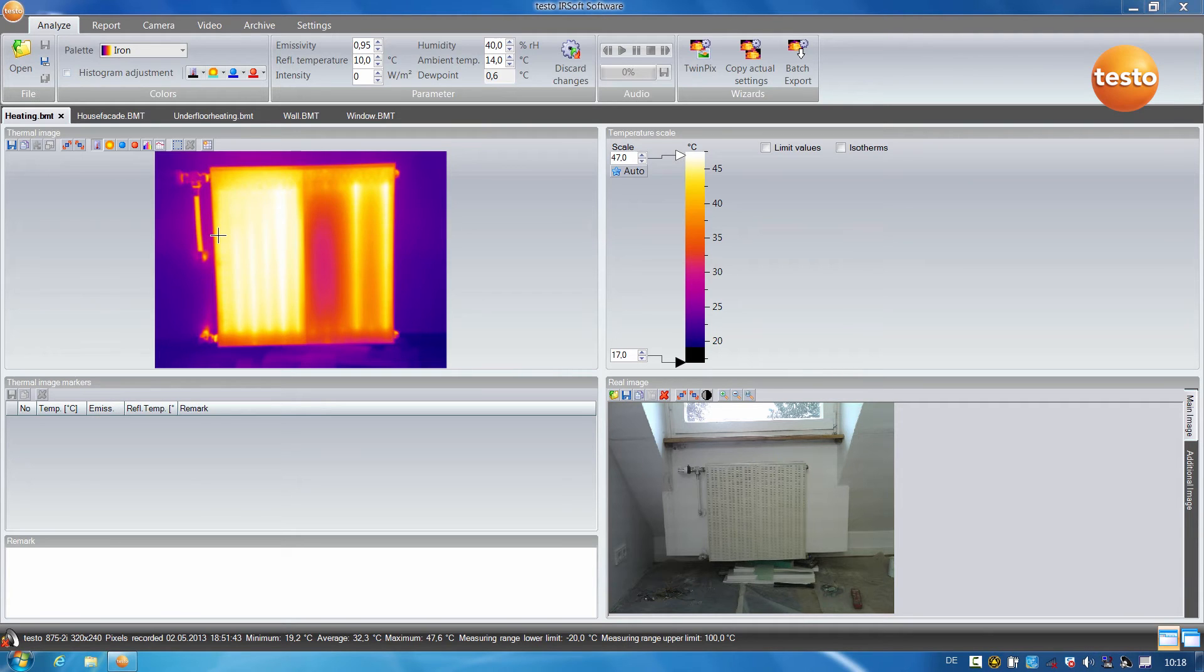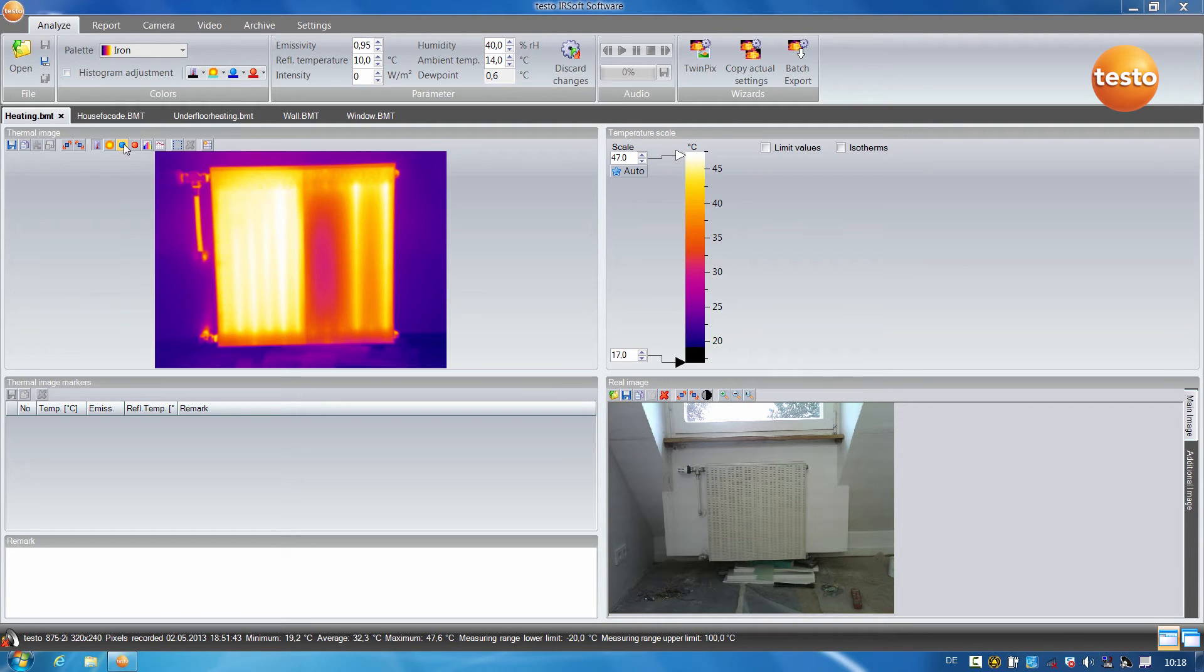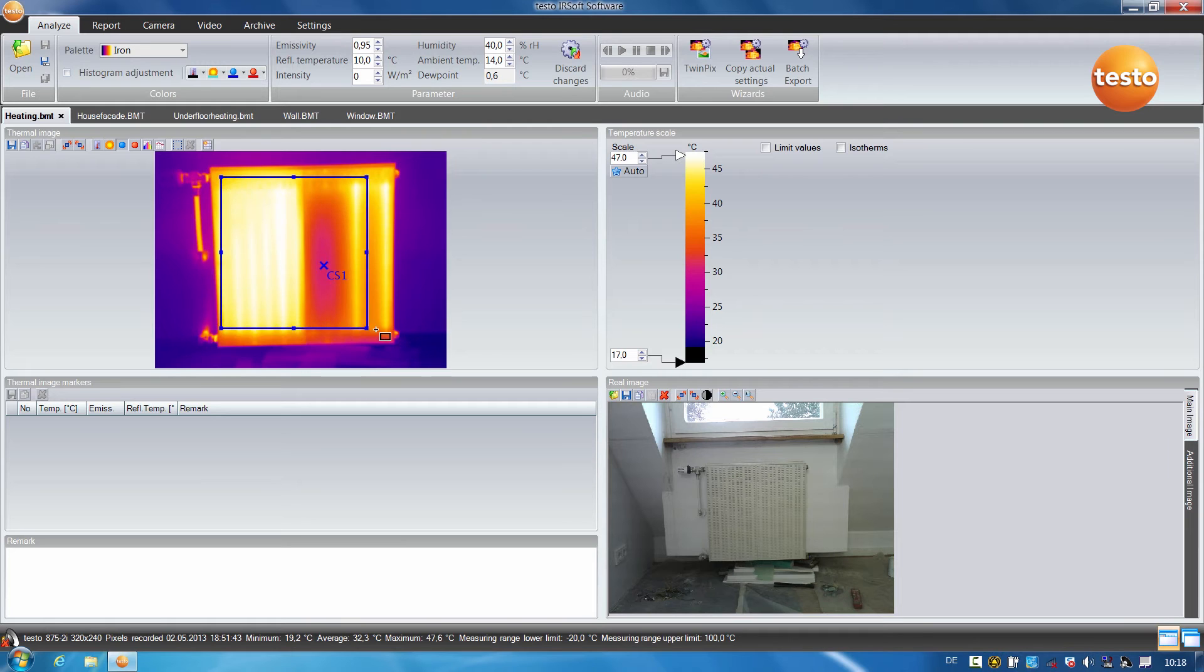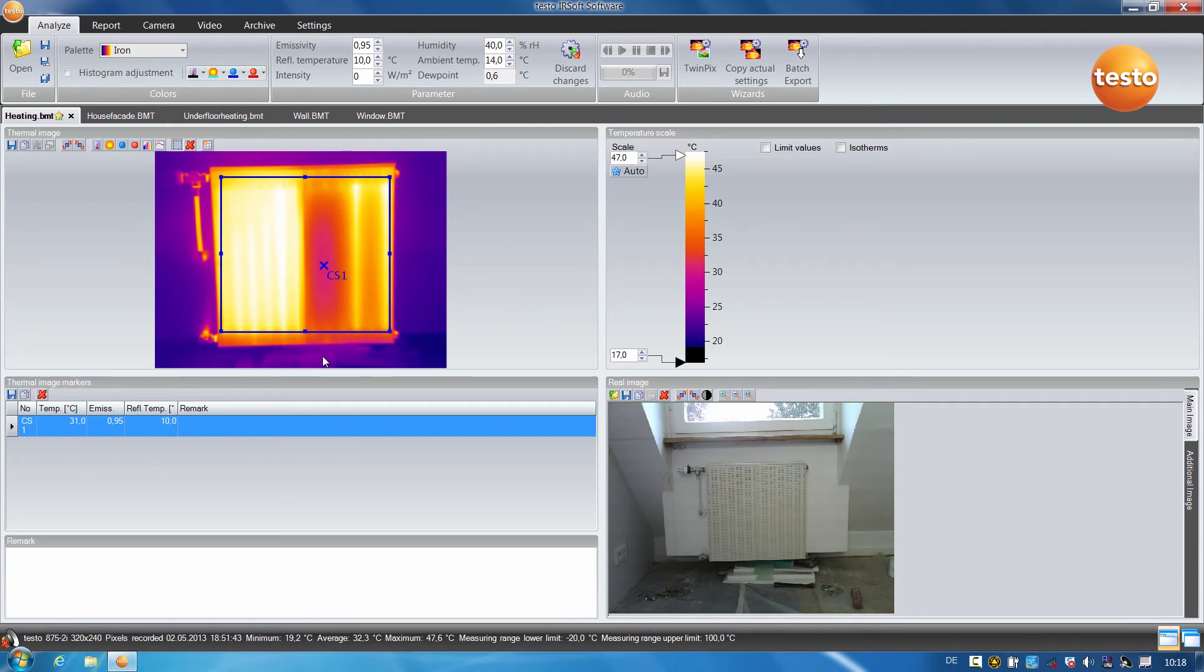With the help of the hot-cold spot recognition, I can clearly demonstrate the temperature difference between the hottest and the coldest point in the thermal image. I start with the cold spot. I mark the area to be examined on the radiator and the spot is immediately displayed. The temperature here is 31 degrees.